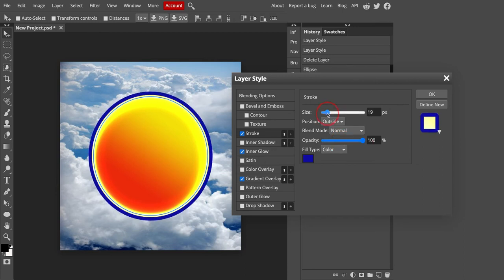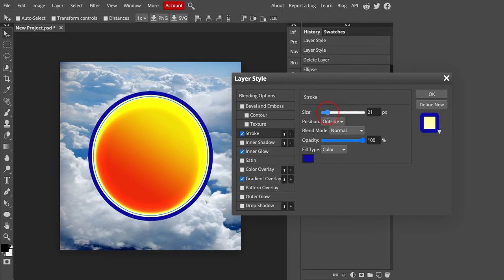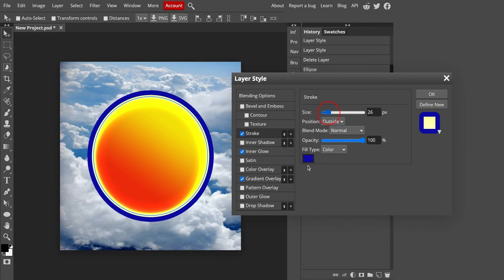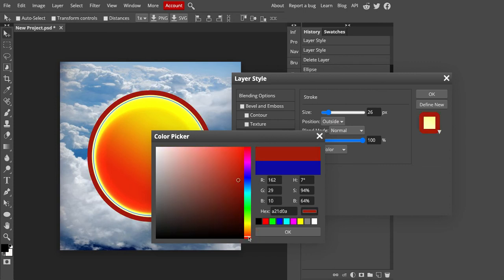Again, you have the size where you can make it smaller or significantly larger. Totally up to you. I'm going to go right around there. You could change the color of it. So if I wanted to make it red, click on red.